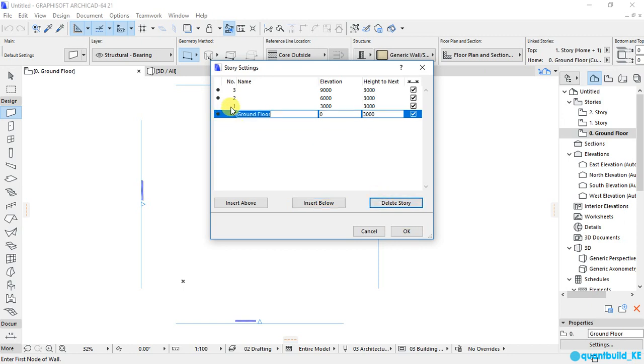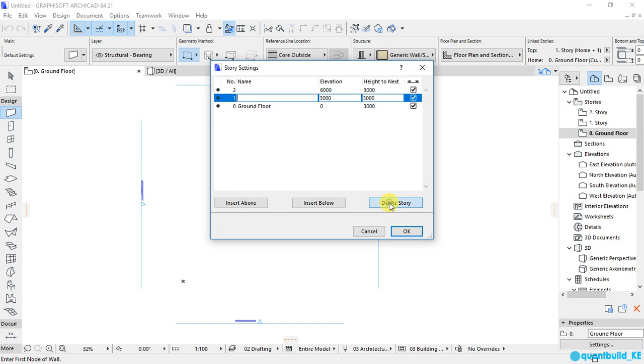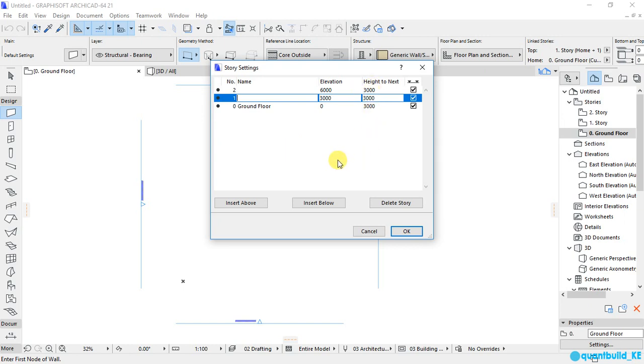Then, for me, I don't want to add or delete any of the floors. So, that is set for me. And for the height from one floor to the other, I want to use 3,000 millimeter, which is equivalent to 3 meters. And that is what is already preset here for me. So, I will click OK.